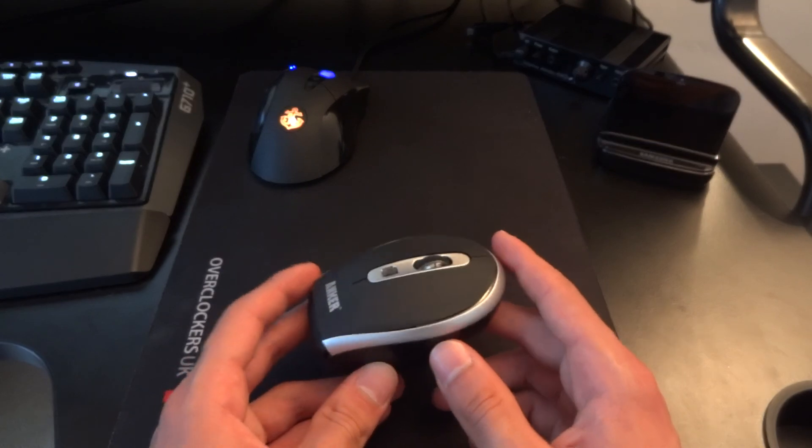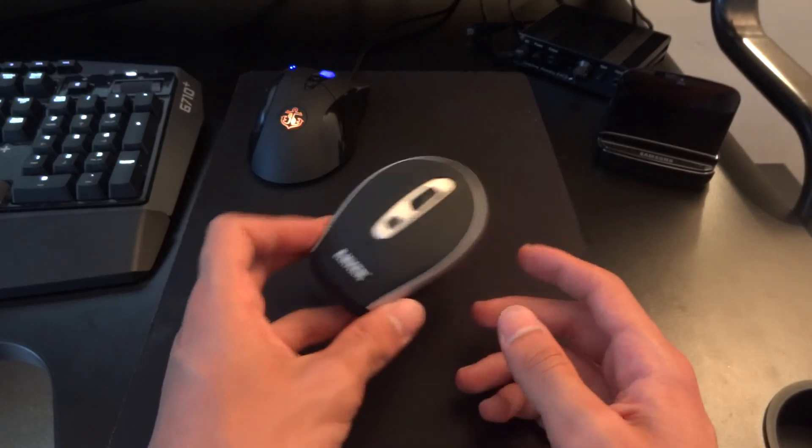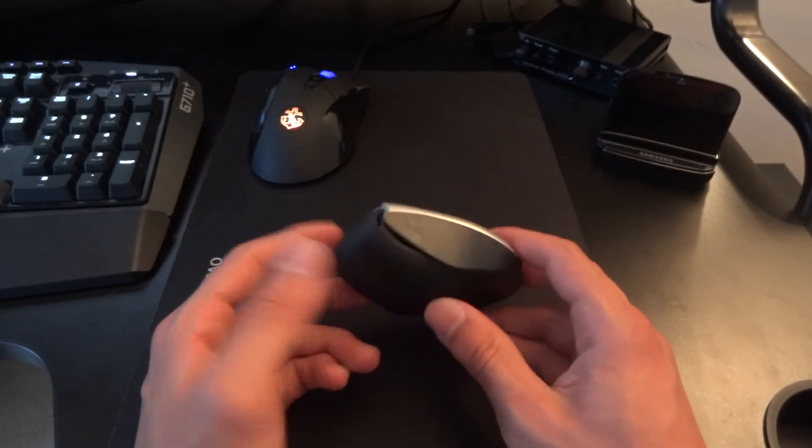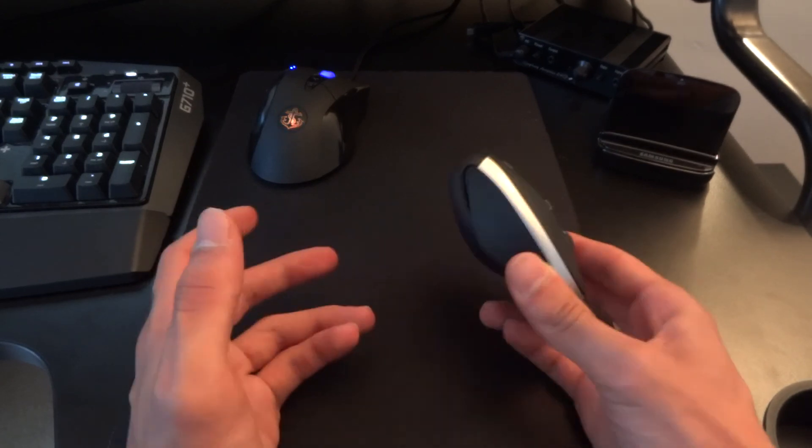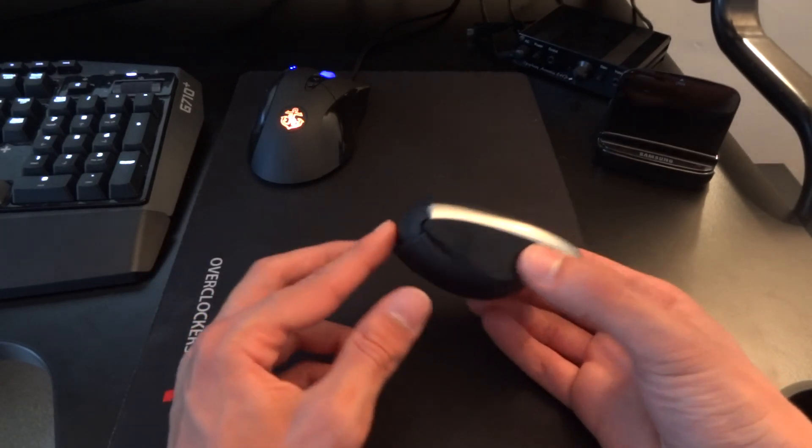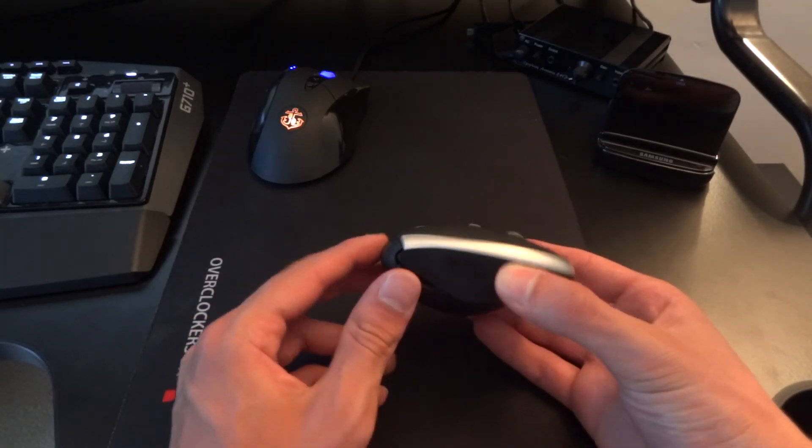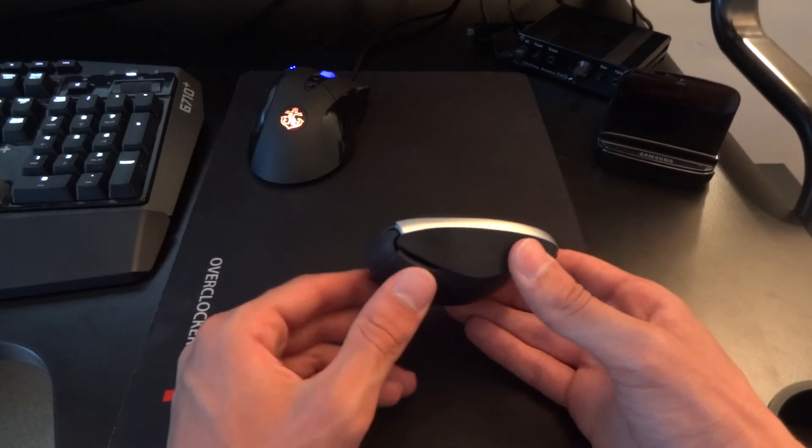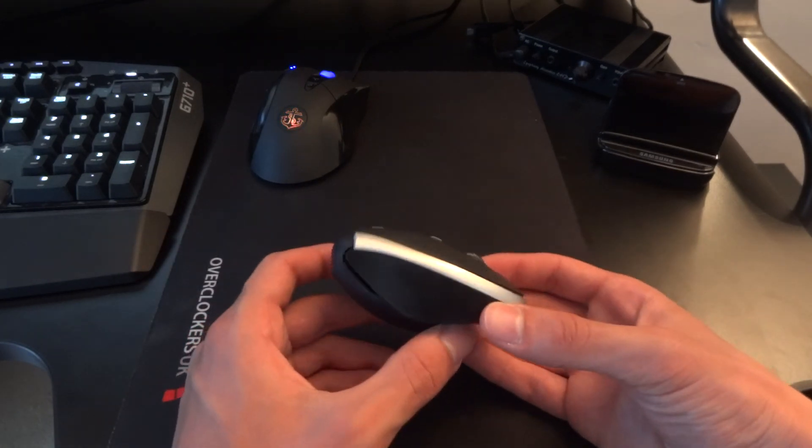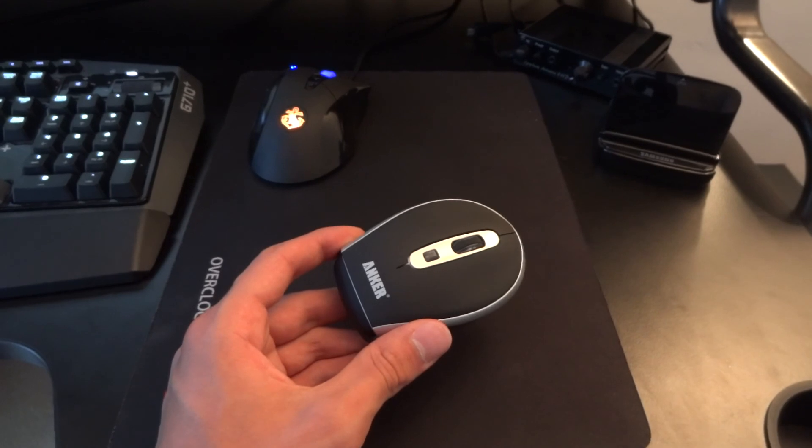Anyway, guys, I hope this video has been helpful. Please do let me know your comments below and what you could see the application of this mouse being, and let me know if you've actually got one and what you use it for. Alright guys, take care. TotallyDubbed out, bye-bye.